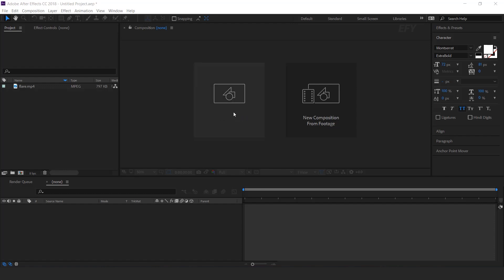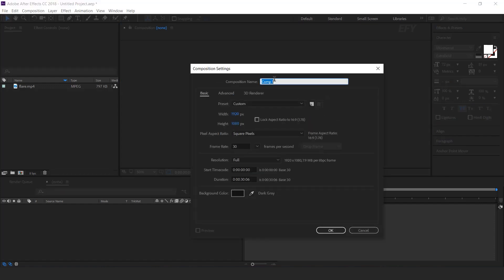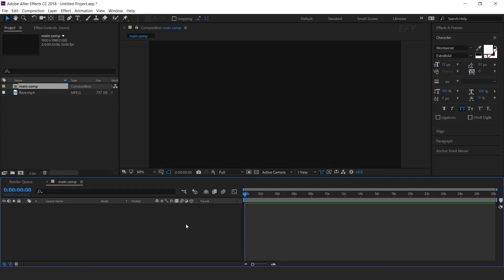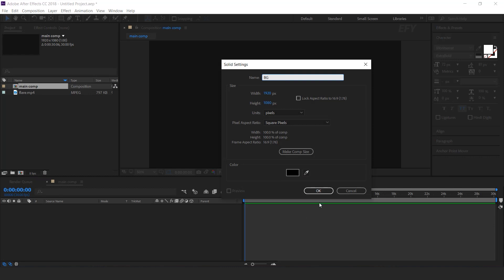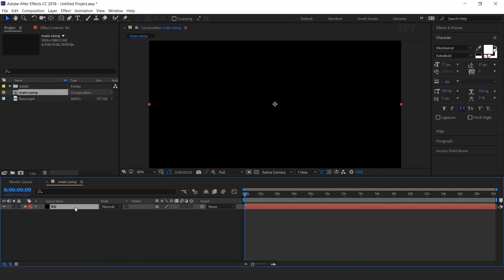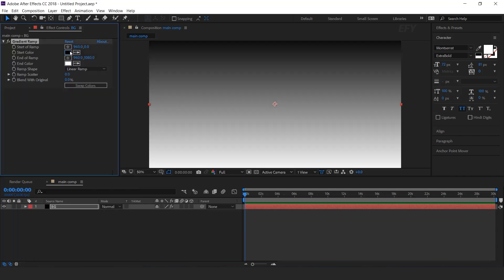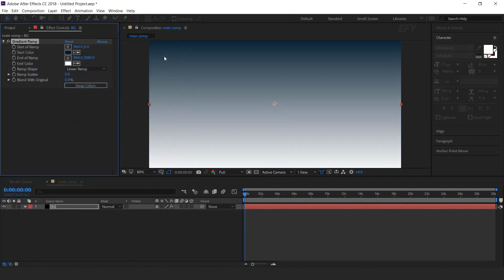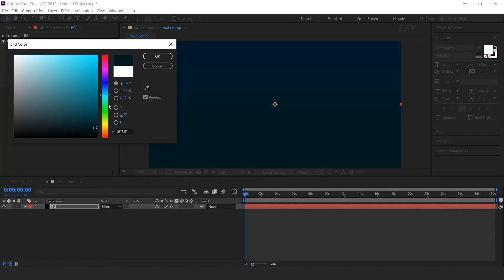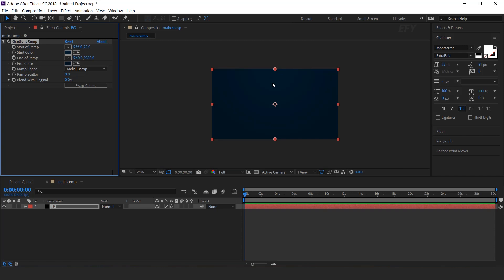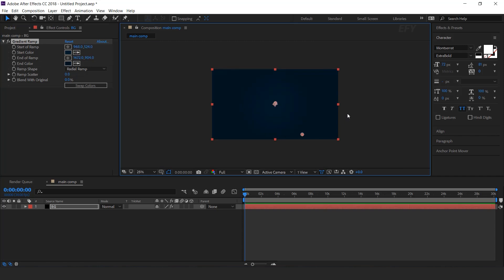As usual, first we need to create a new composition, 1920x1080 — I call this main comp. Then create a new solid layer; this is our background layer. Select the layer and search the gradient ramp effect, choose start and end color with a little bit dark color. Change the ramp shape to radial ramp, move the start point to the center of the comp, and the end point to the left side of the comp.